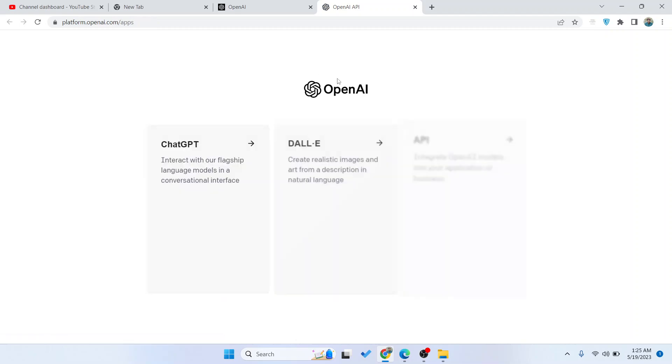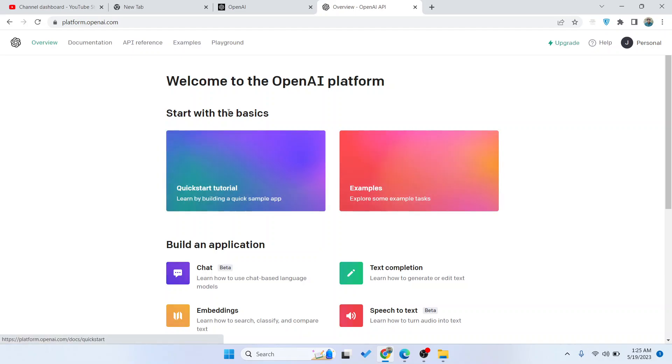Once you are in your OpenAI account, click on API.